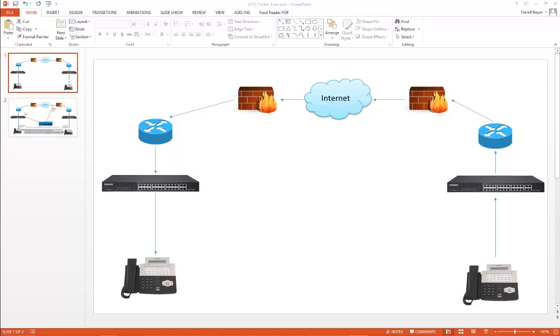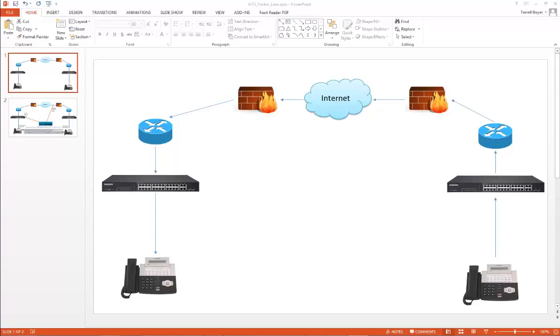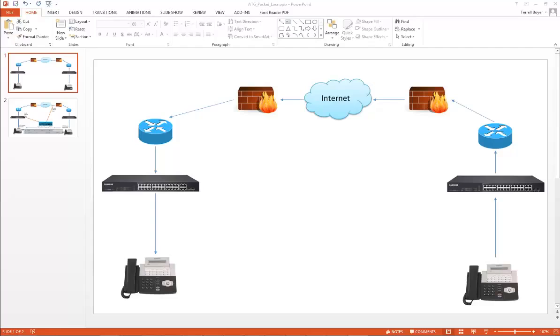I've done videos showing how to isolate no audio and one-way audio, and this video will concentrate on how to troubleshoot choppy audio. This is my way of doing it. I use Wireshark primarily for troubleshooting VoIP issues, and I often tell telecom techs that Wireshark is the new butt set for voice over IP.